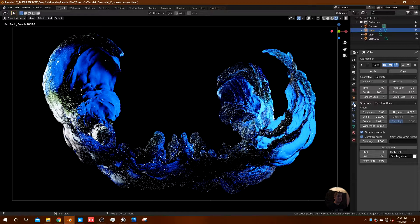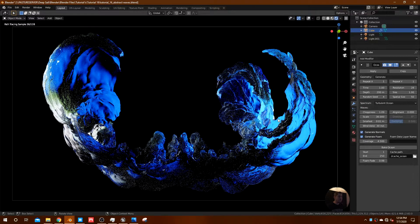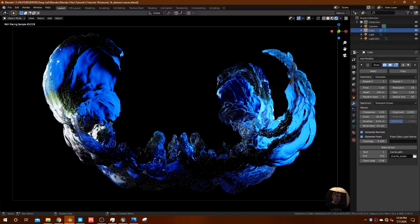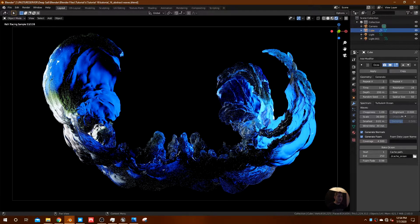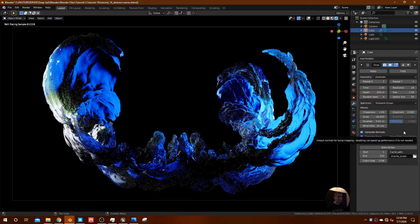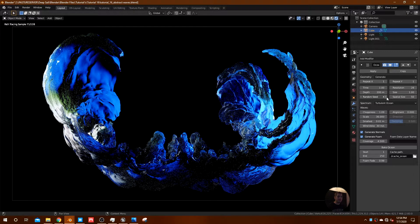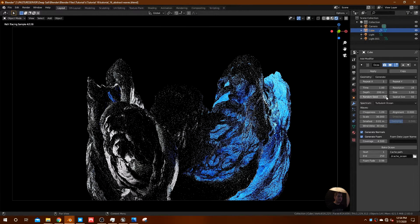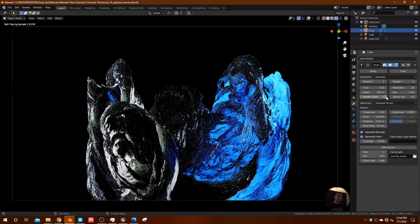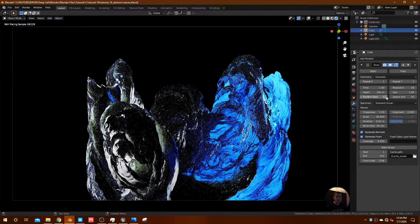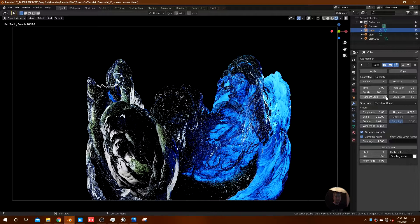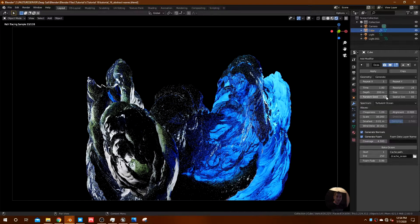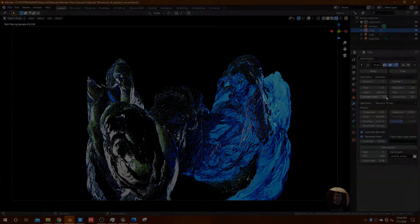But yeah, so I just wanted to come on here and show you how to create a custom abstract water scene with a custom water shader. Hopefully you can use that water shader in other stuff. Hopefully it helps you. So yeah, that's pretty much the end of the tutorial. Thanks for watching everyone. Don't forget to like, comment, and subscribe, and I'll see you guys in the next one.